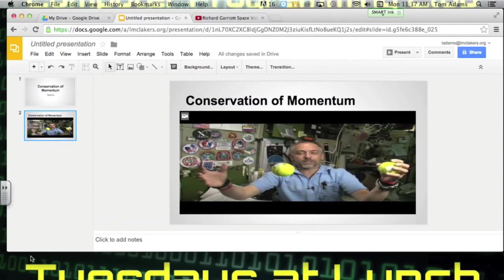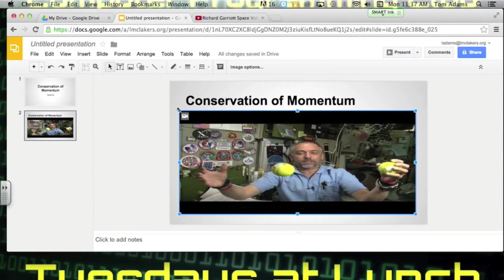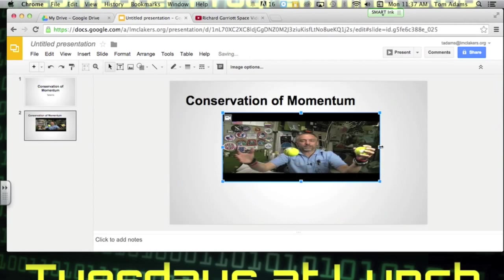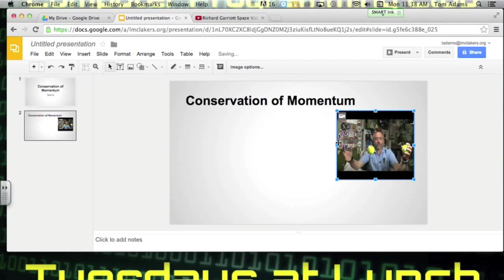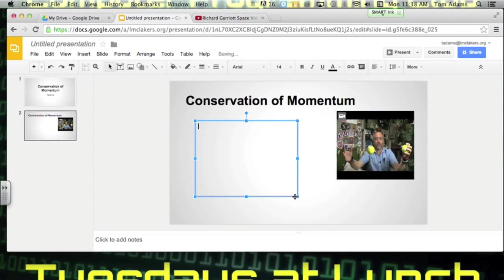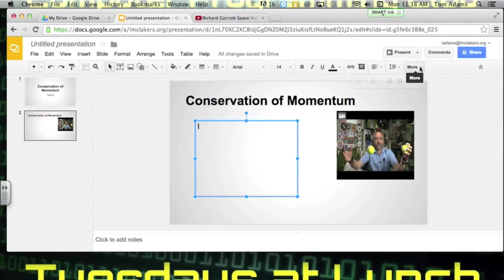Now another option that you could do is maybe you want to show a small video. But you want to type some stuff in there too. So I can actually make the video a little smaller and then put a text box somewhere.